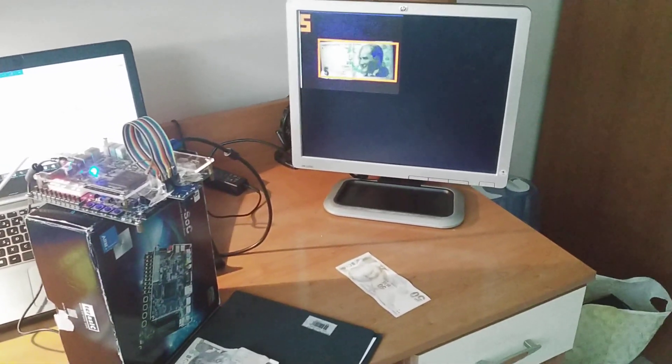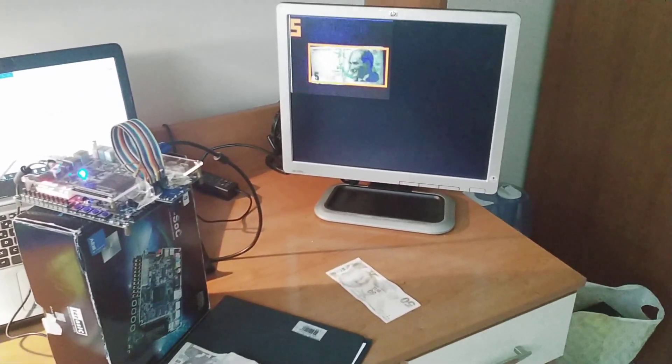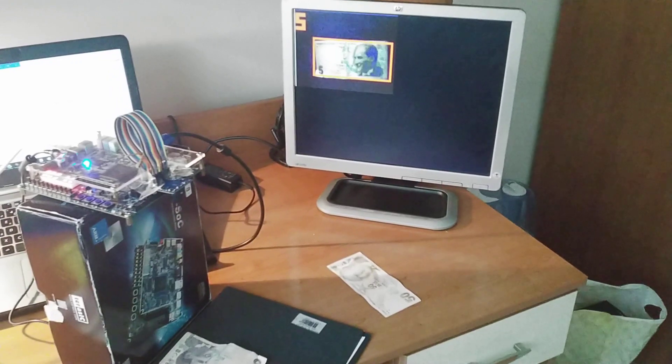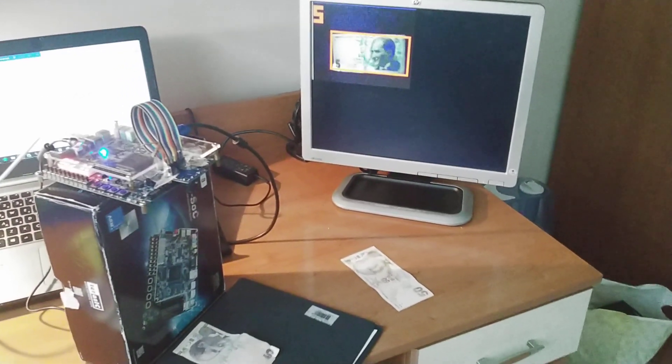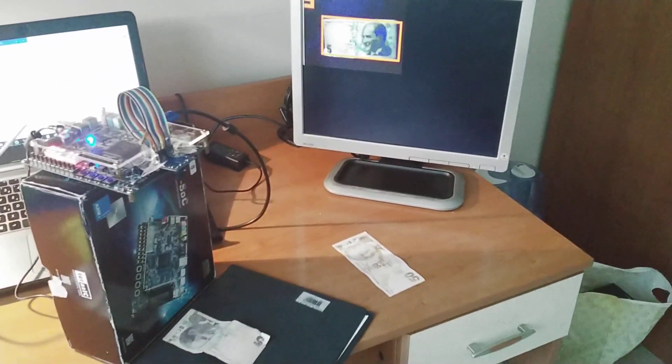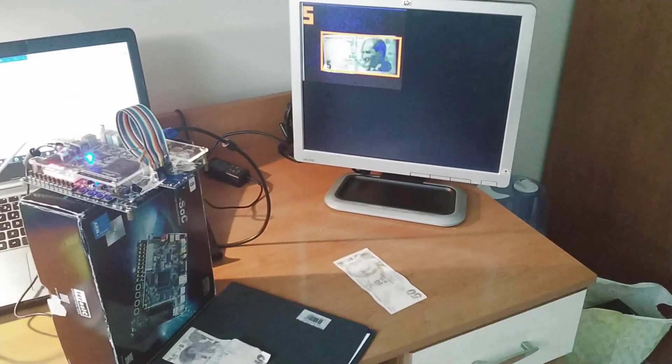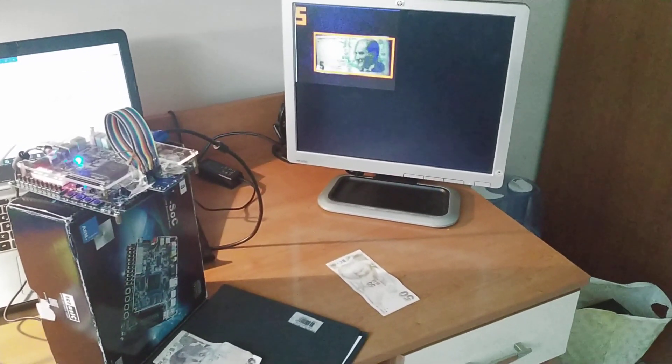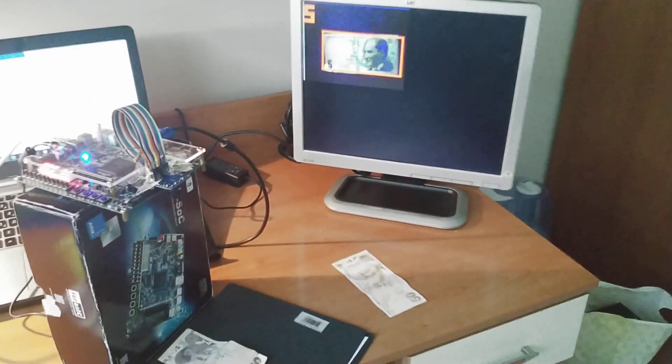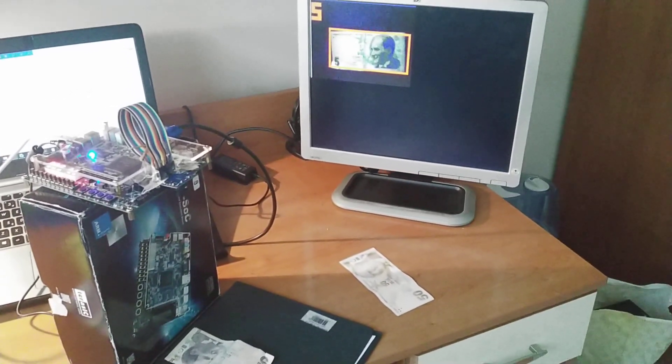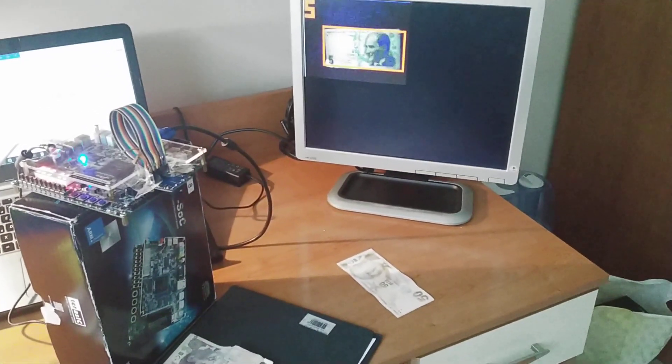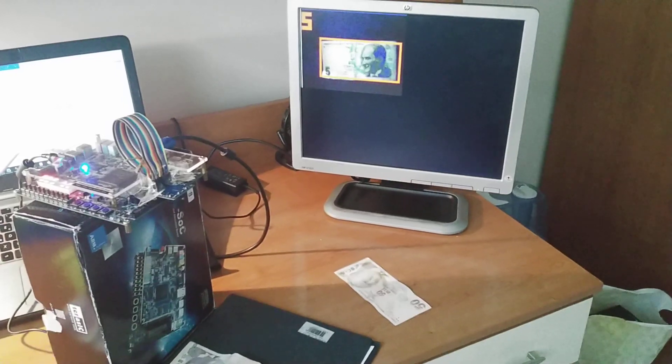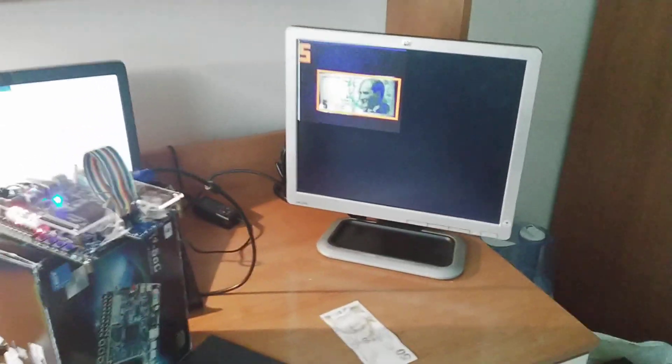Hello everyone, this is our ELE432 Advanced Digital Design course project at Hacettepe University. We have built a banknote detector that is able to detect banknotes, namely 5, 50, and 200 liras. To do so, we created a background image named as filter.